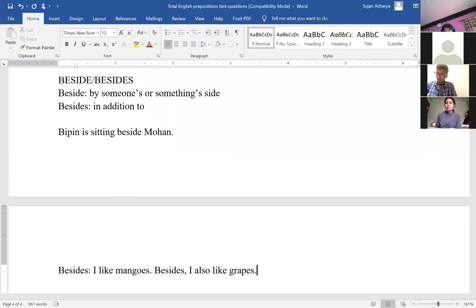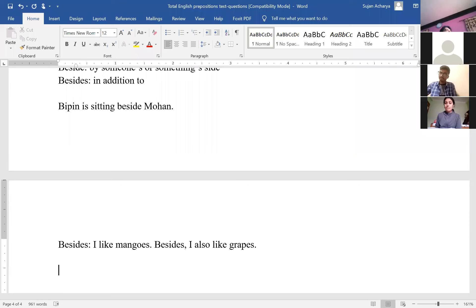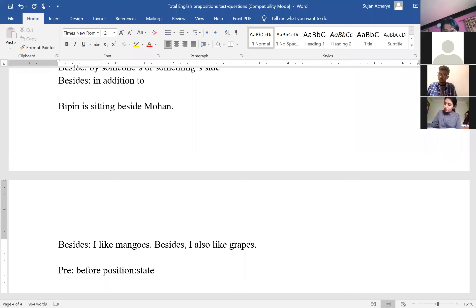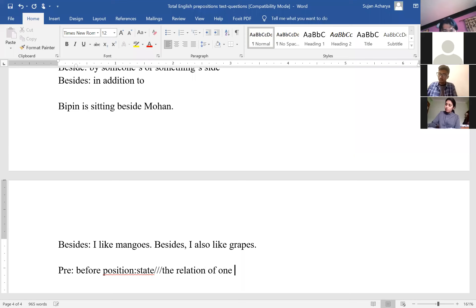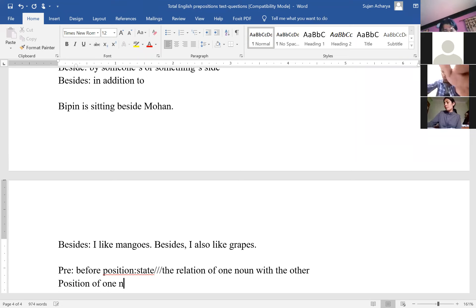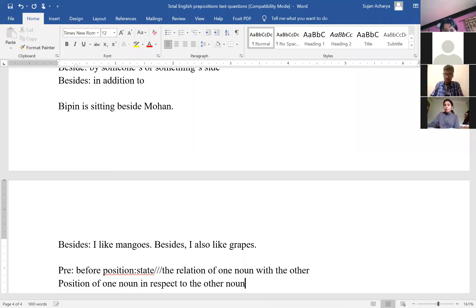And preposition—especially before moving into the difference between in and at as preposition of time and in and at as preposition of place—what we need to know is preposition means pre means before, position means the state or the condition, and it states, preposition especially states the relation of one noun with the other, or the position of one noun in respect to the other. Preposition states the position of one noun in respect to the other noun.